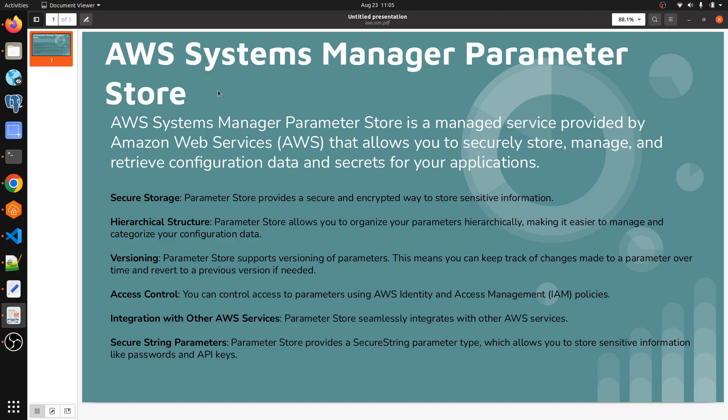AWS SSM Parameter Store is a managed service provided by AWS that allows you to securely store, manage, and retrieve configuration data and secrets for your application. For example, you can create different parameters and store things like your DB URL, application API key, or DB password.